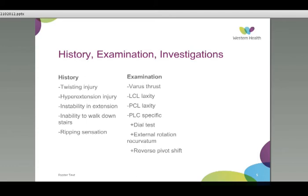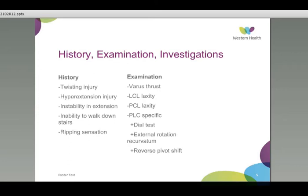Upon examination, salient features include a varus thrust during the stance phase of gait, lateral collateral ligament laxity with varus stress testing, and a positive Lachman's or positive posterior draw. Specific to the posterolateral corner, a dial test may show increased external rotation of the affected side compared to the unaffected. External rotation may show a posterior sag when the knee is lifted from the bed in external rotation, and a reverse pivot shift test may show that the knee re-locates as it is brought from flexion to extension. X-ray may show avulsion fractures of the fibular head or a Segond fracture, or may show opening of the lateral compartment. MRI is the most useful investigation, able to delineate the relevant anatomy, demonstrate where it has been damaged, and is very helpful for planning subsequent repair.